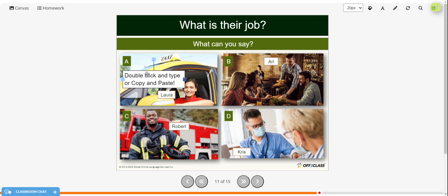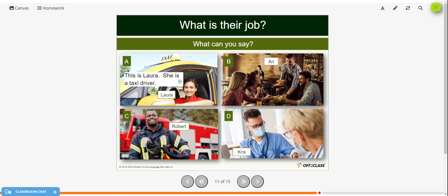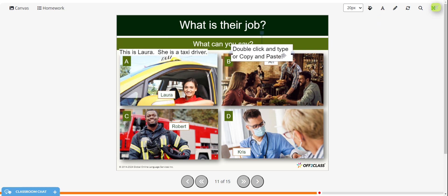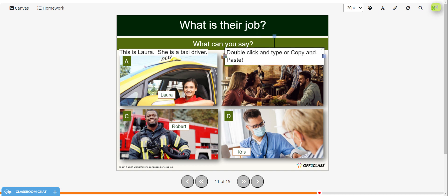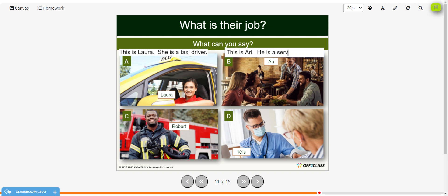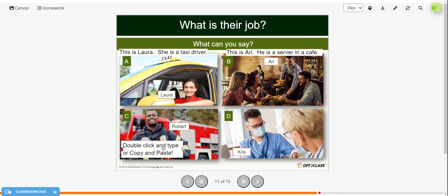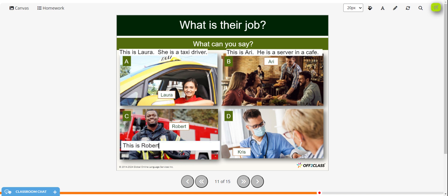All right, here are the answers. This is Laura. She is a taxi driver. This is Ari. He is a server in a cafe. This is Robert. He is a firefighter.